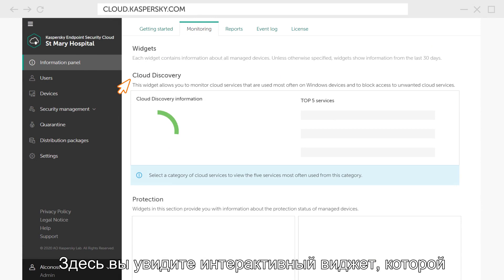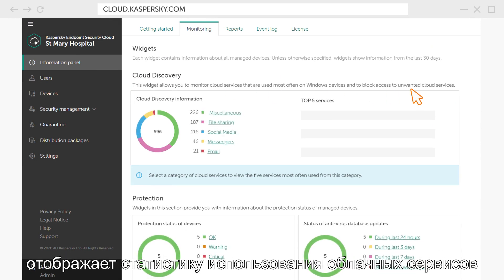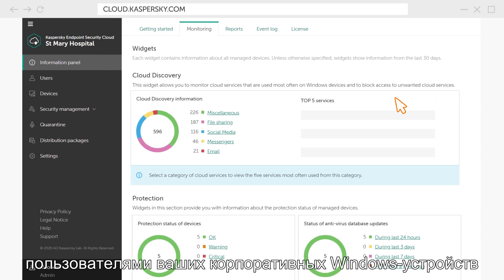Here you will see an interactive widget that displays information about which cloud services are used most often on Windows devices.